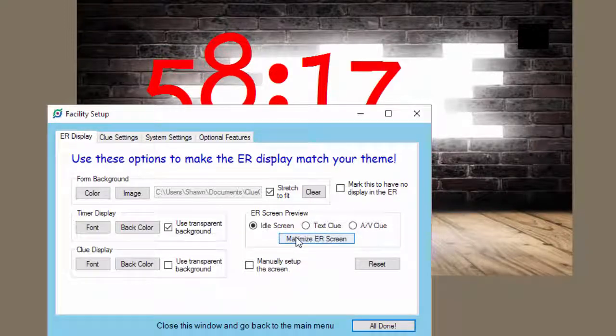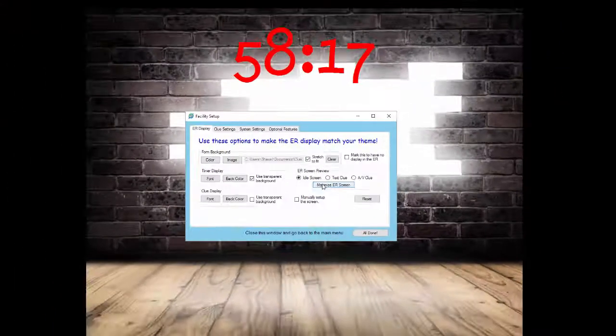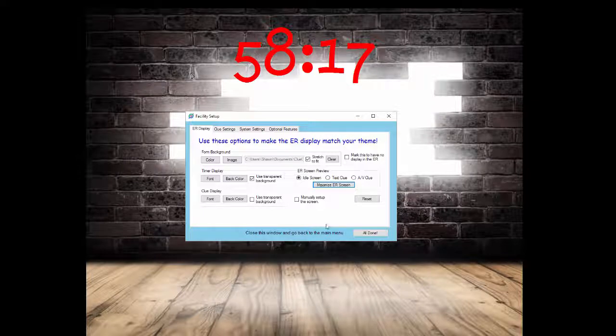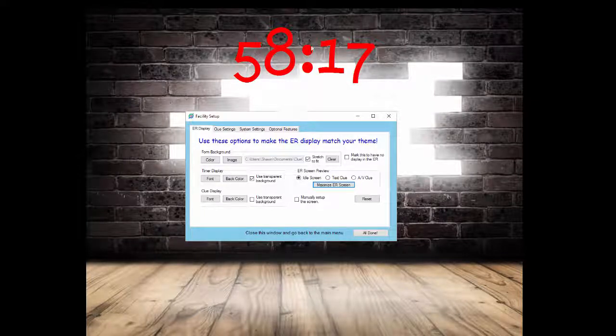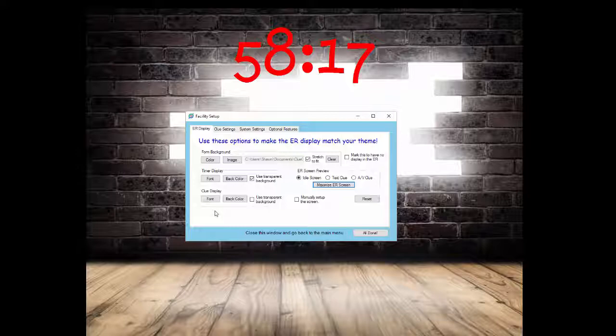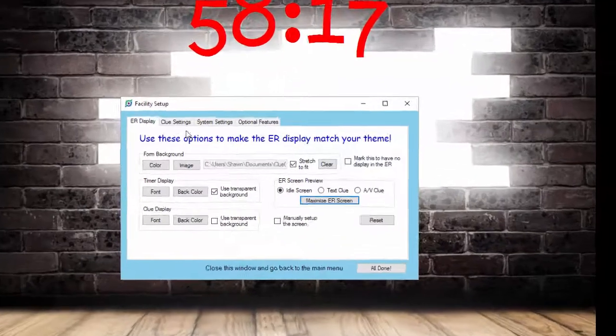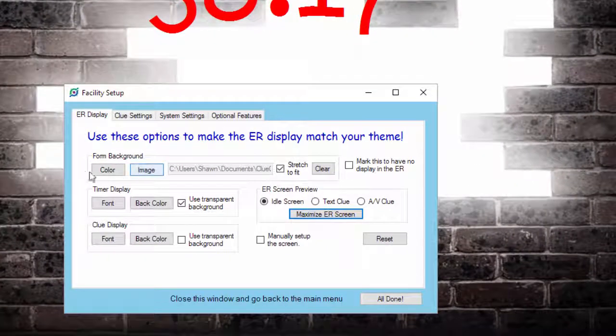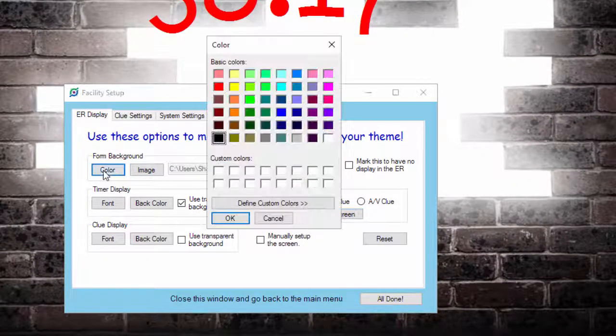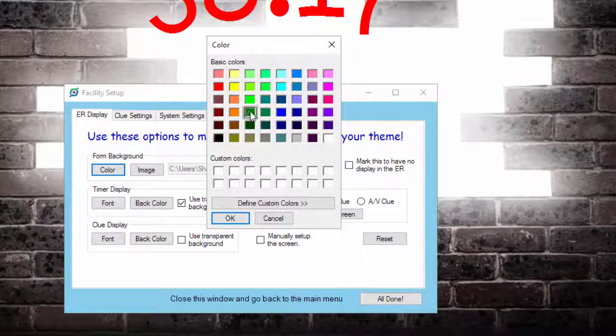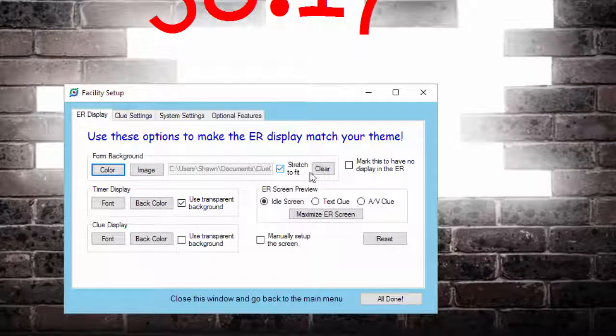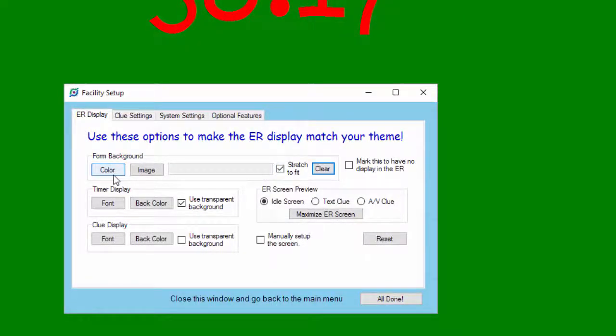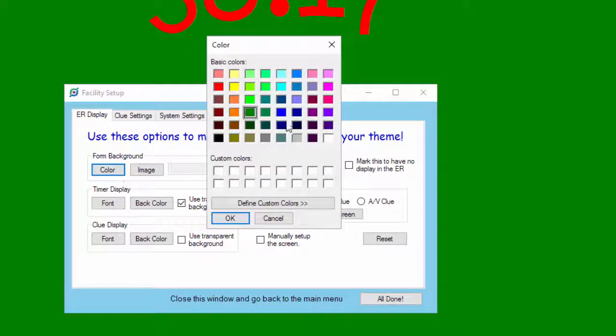When I click Maximize, you can see it makes the ER display take up the whole window. It gets rid of the menu bar up at the top and really fills it up very nicely. You can change the background. You can use just a solid color if you want to. If you want to do this, then the whole thing is just whatever color you choose.